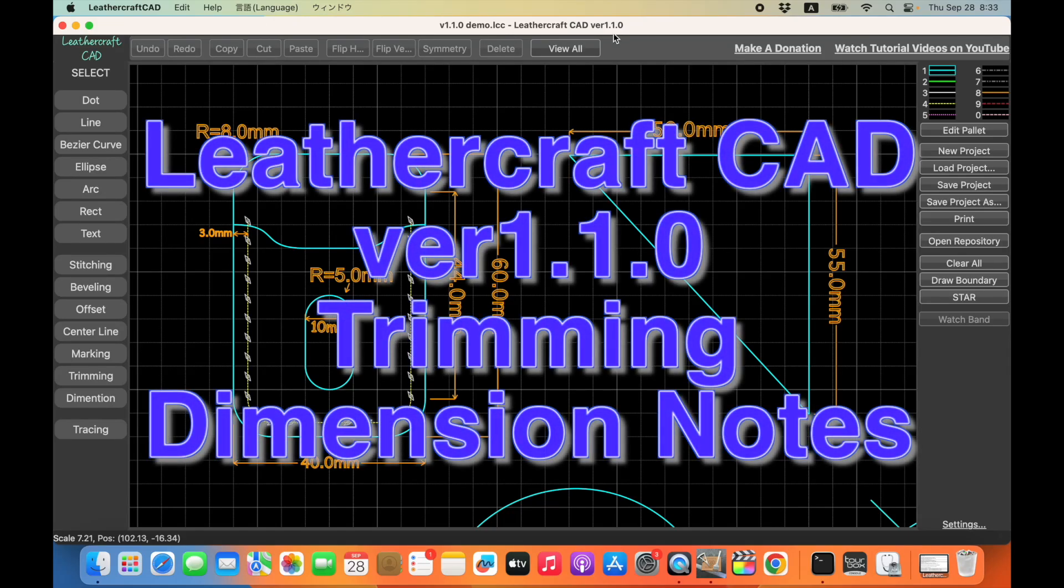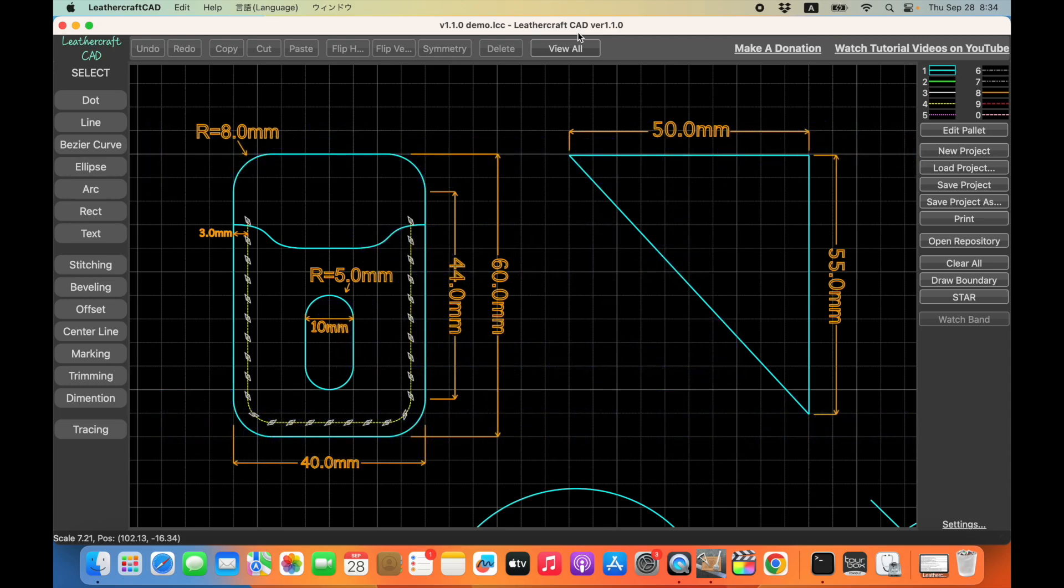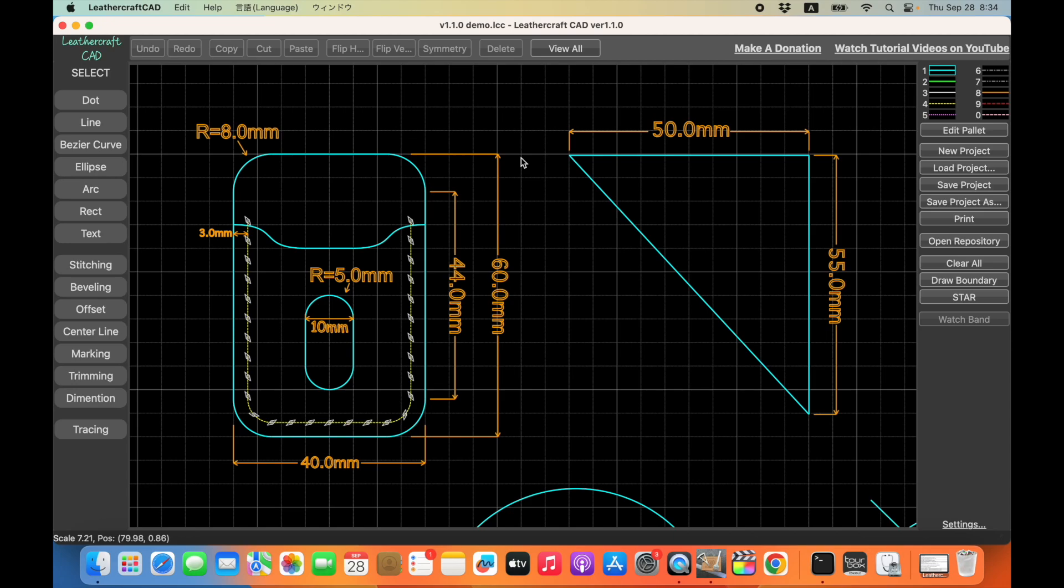Hello everyone, I'm Lucio Tian with Coffee and Craft. Today, I'm going to give you a quick update for the latest version of Leathercraft CAD version 1.1, which is just released today on September 28, 2023.